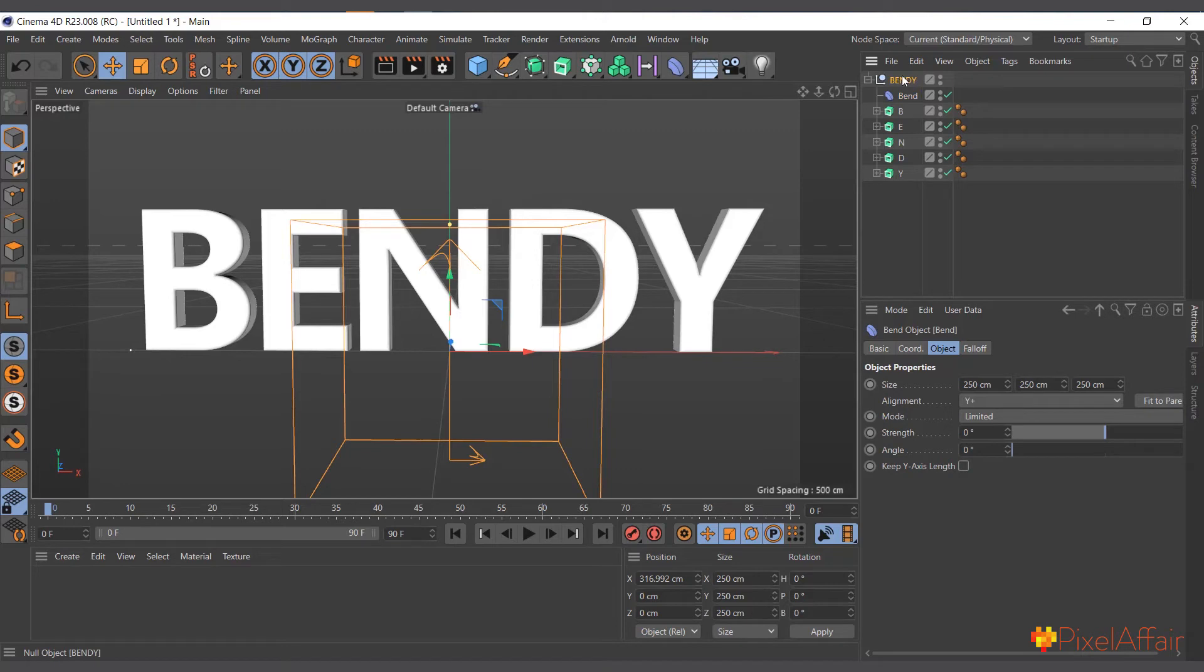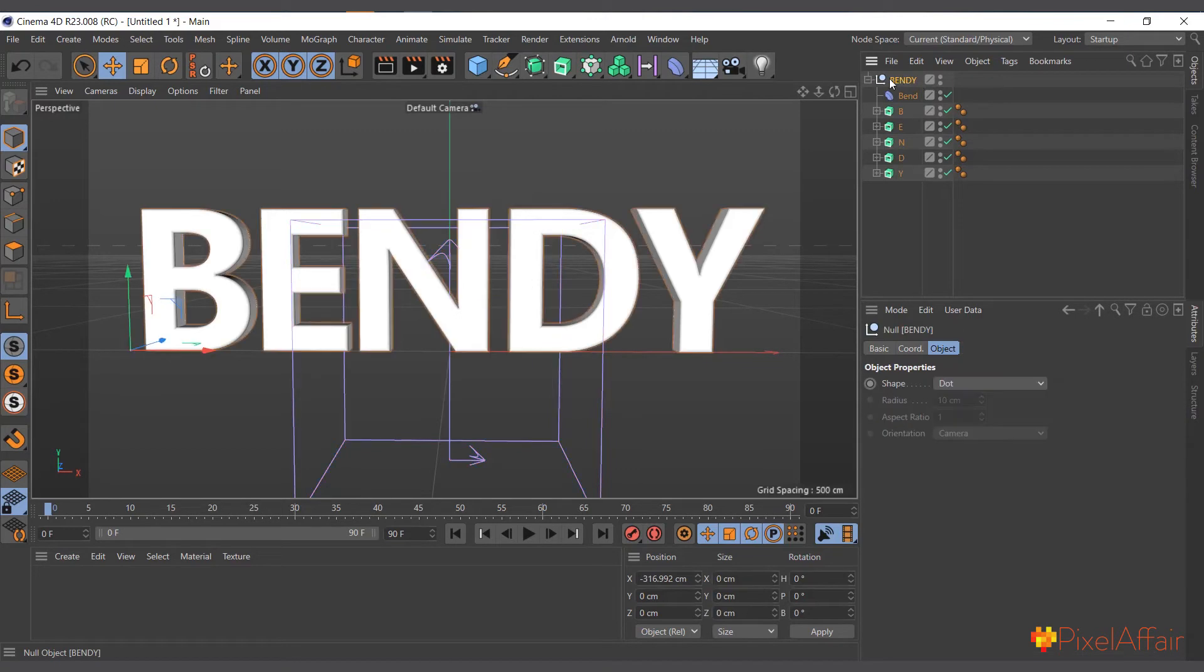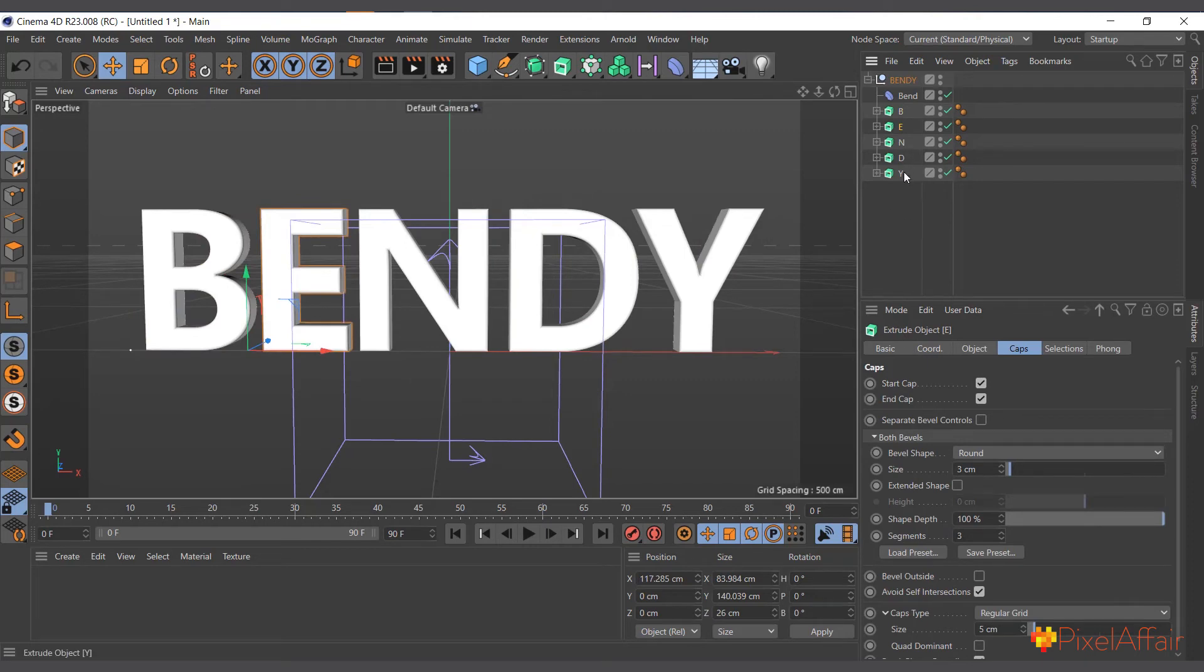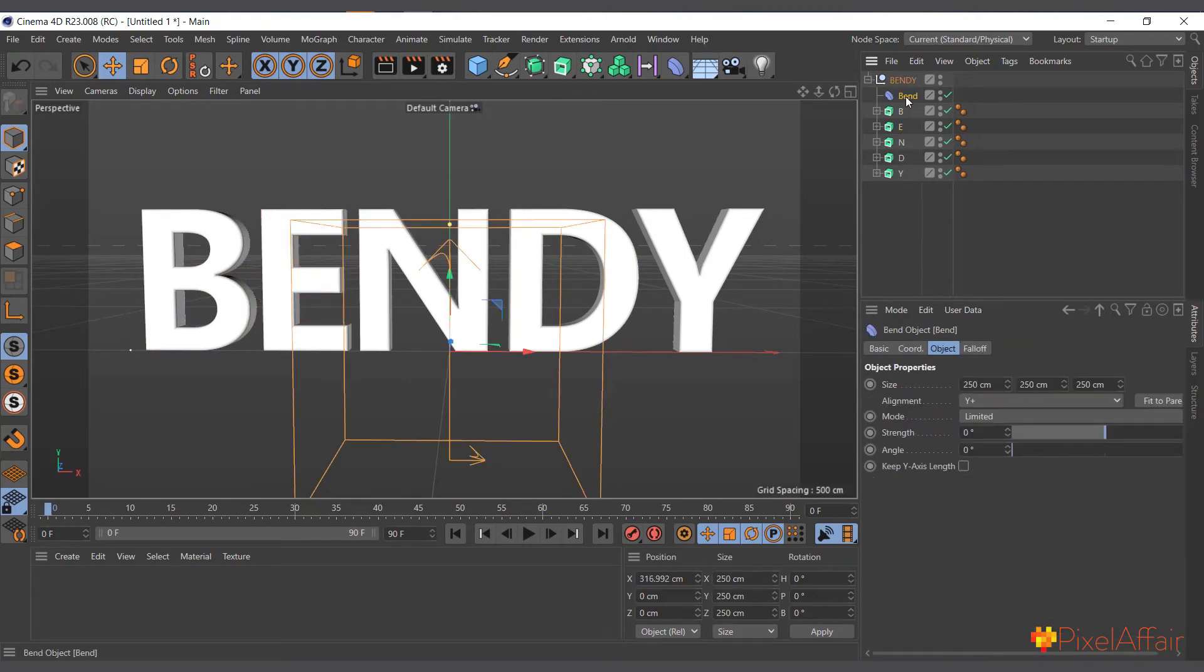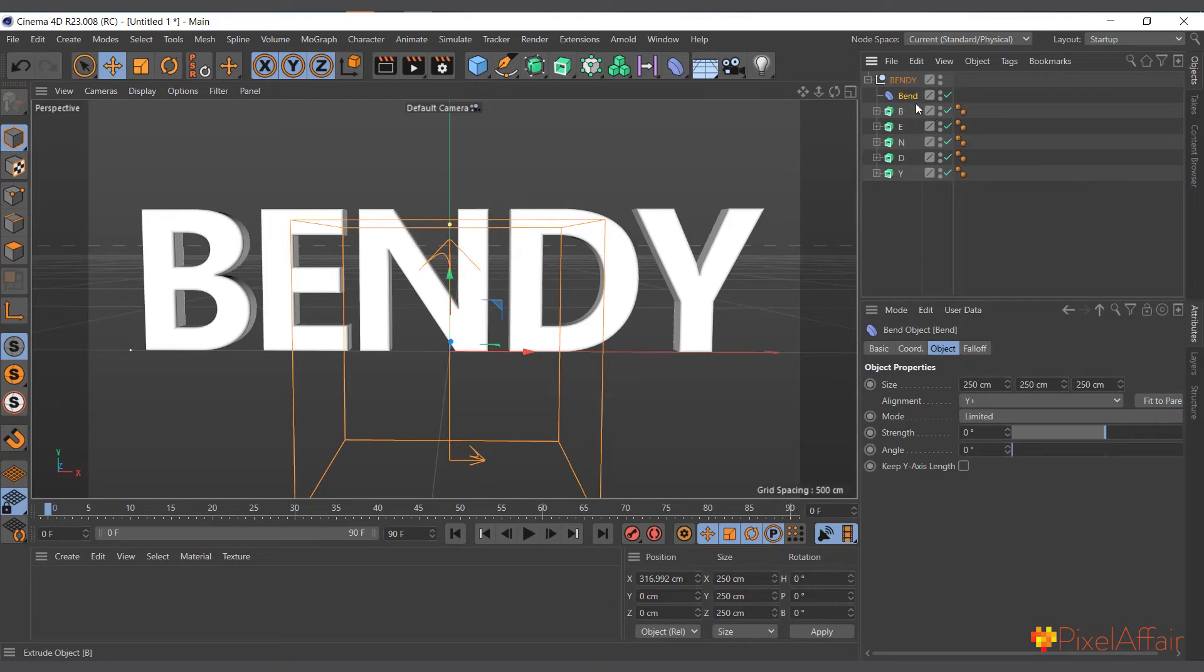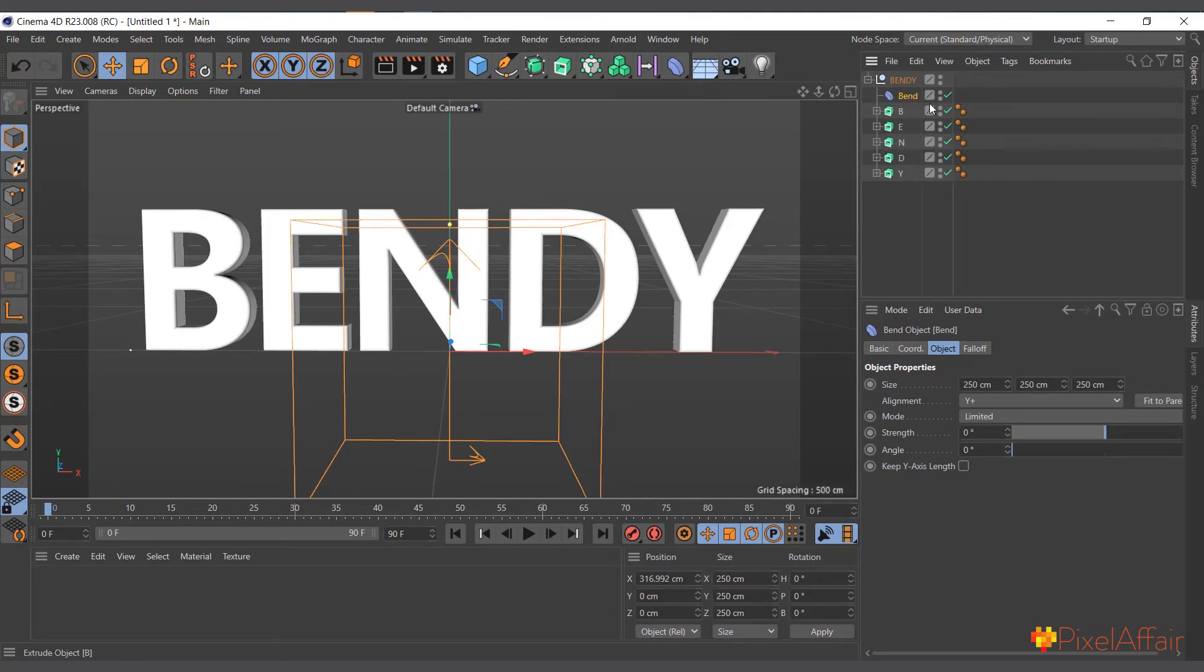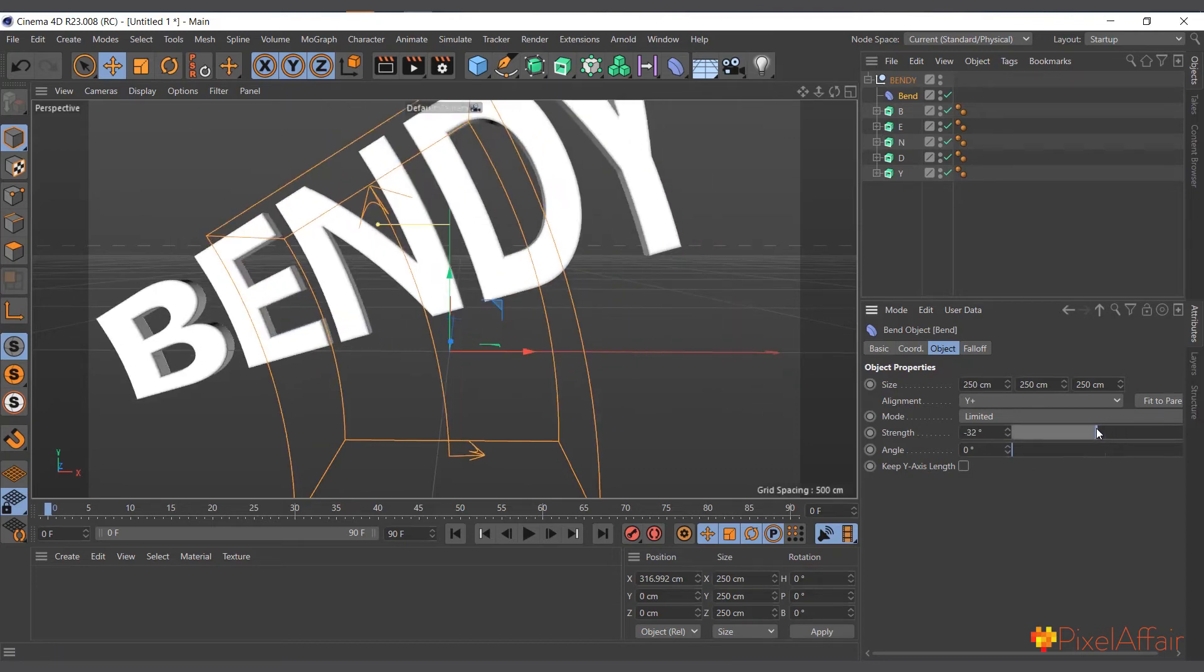I'll go in here and say I'll use the bend deformer and drag and drop it into its hierarchy system. You can see the null object which is called 'Bendy' is the parent and we have the B, E, N, D, Y as children. To make the bend deformer affect them all, it should be at the same level with the children. It shouldn't be a child of any of them; it should be a sibling. Now it's a sibling with the rest of the letters. If I should bend it, you can see it starts affecting them together as one.